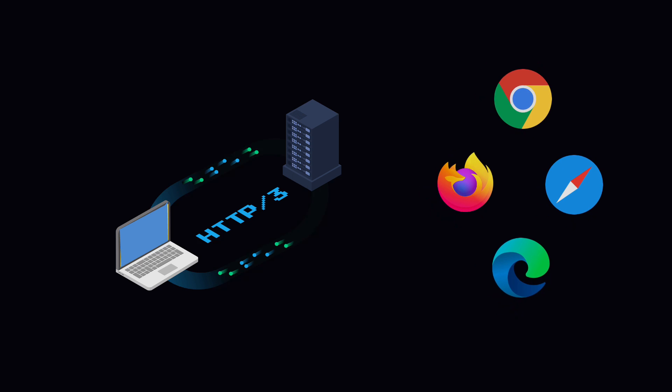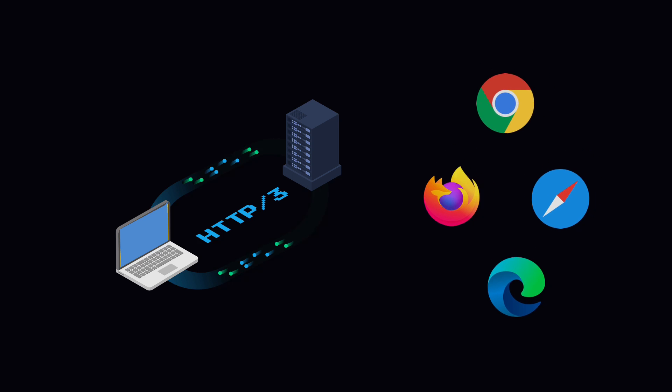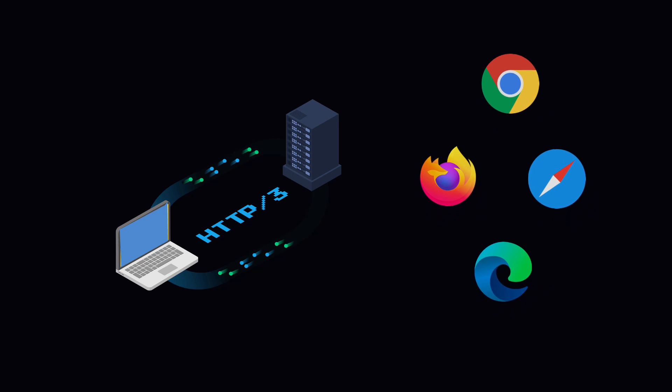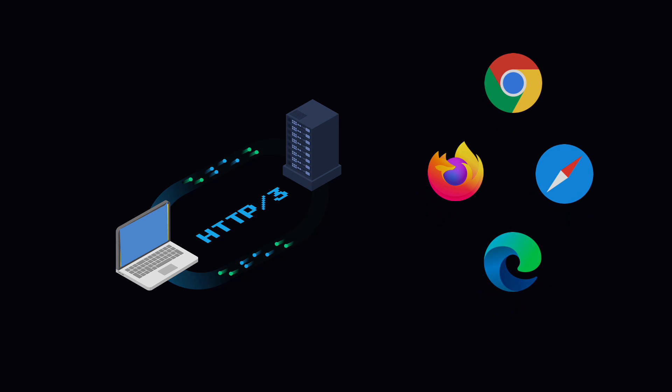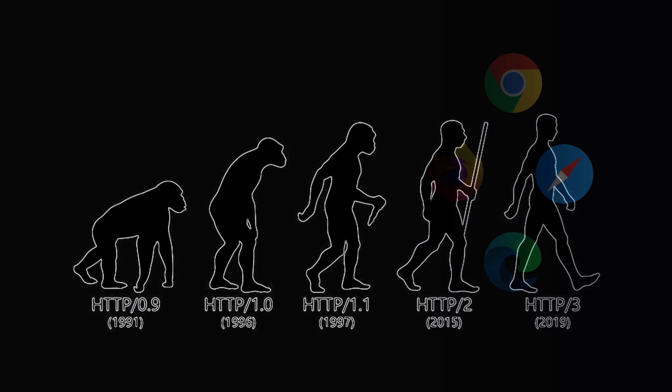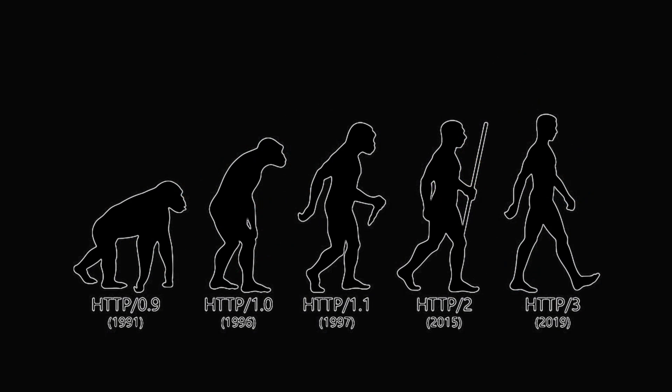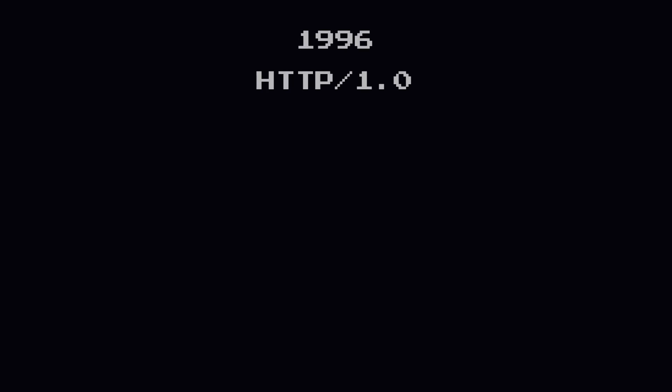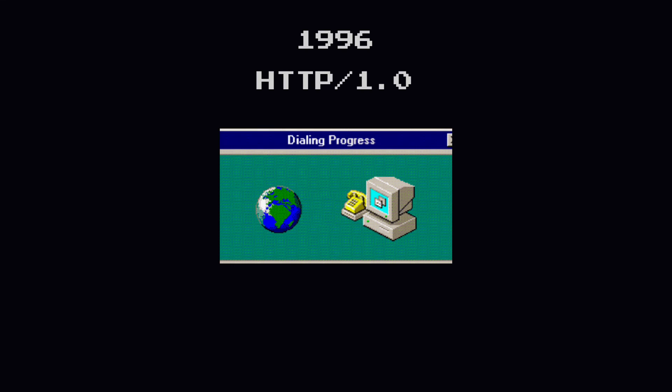But first, how did we get here? Before we dive deeper into HTTP/3, let's have a quick look at the evolution of HTTP over the years. This will help us better understand why HTTP/3 is needed. It all started back in 1996 with the publication of HTTP/1.0, which defined the basic specification of HTTP as we know it today.